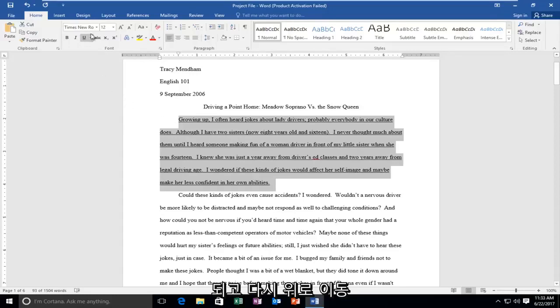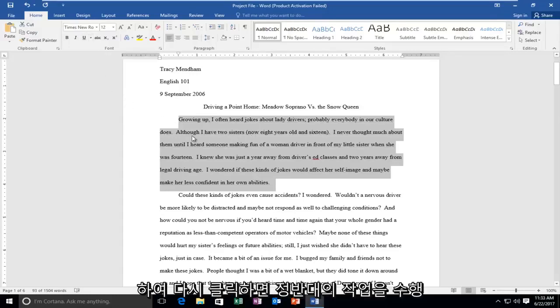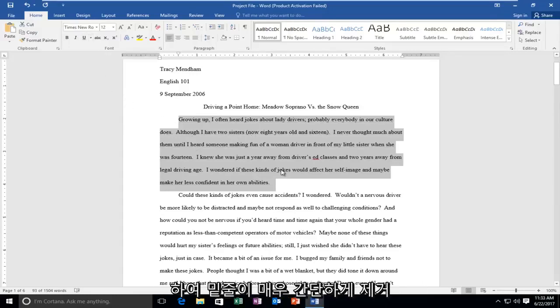And if you go back up and you click on it again, it will do the exact opposite. It will remove the underline.